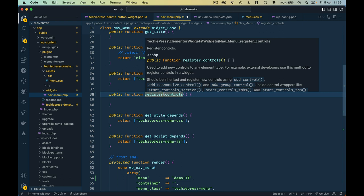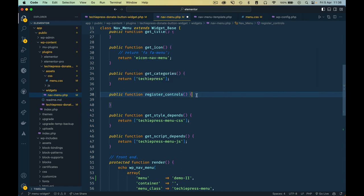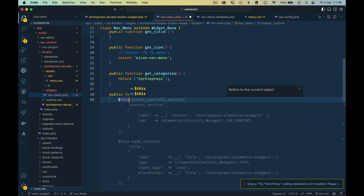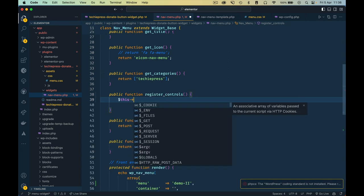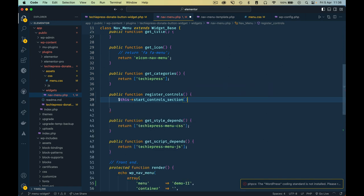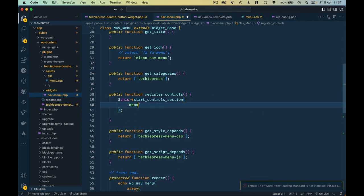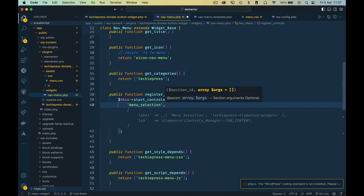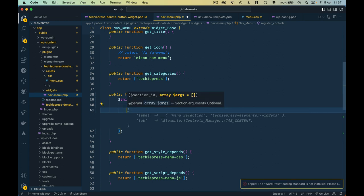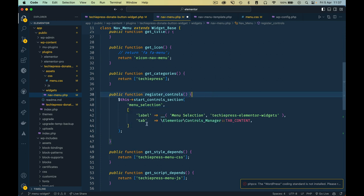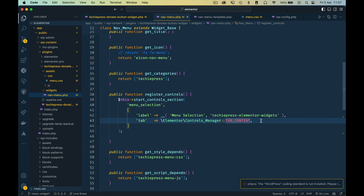In our particular case I want to use the select control, but before that we're going to call start_controls_section. Inside it we're going to register a new control section and call it the menu selection. After adding our unique ID for that section, we add an array that requires a label and also specifies the kind of control tab — in this case tabs content type. Let's save this and preview what we have so far.